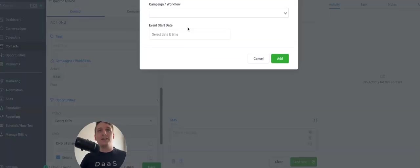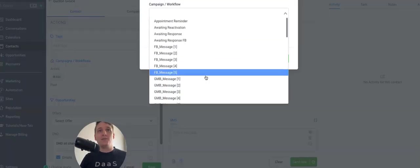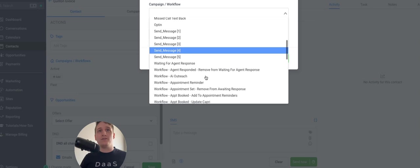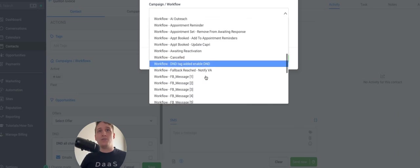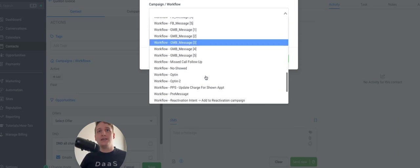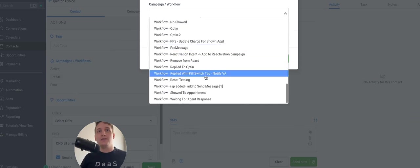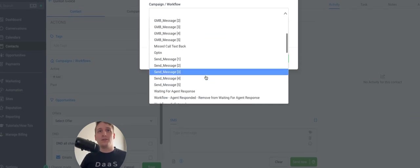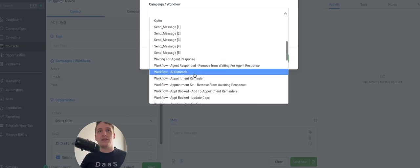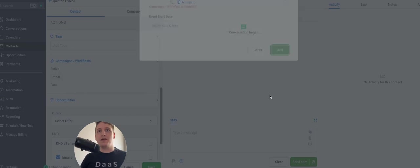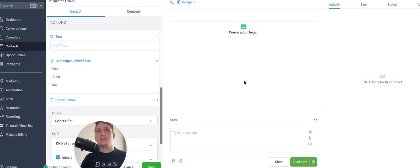So I'm going to go ahead and add to that same campaign again, but this time we've changed out the prompt to be for a different focus. So let me just find that campaign again. Workflow, I should say.